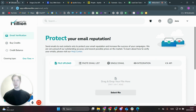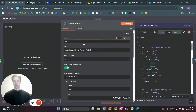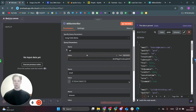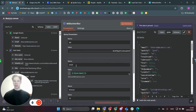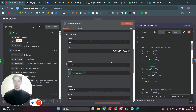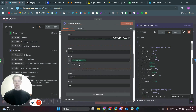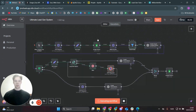In Million Verifier, go to the API section and copy your API key. Back in your Make scenario, use the Million Verifier API endpoint and send a query parameter called 'api' with your API key. Then send the email field — drag that email from Google Sheets — and set the timeout to 10 seconds per email verification.